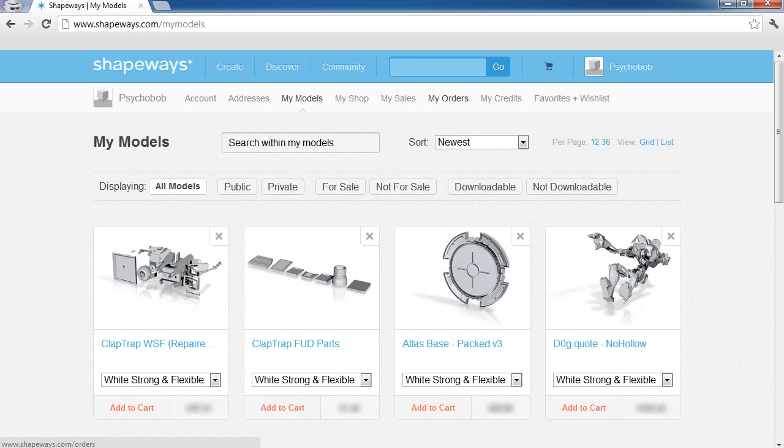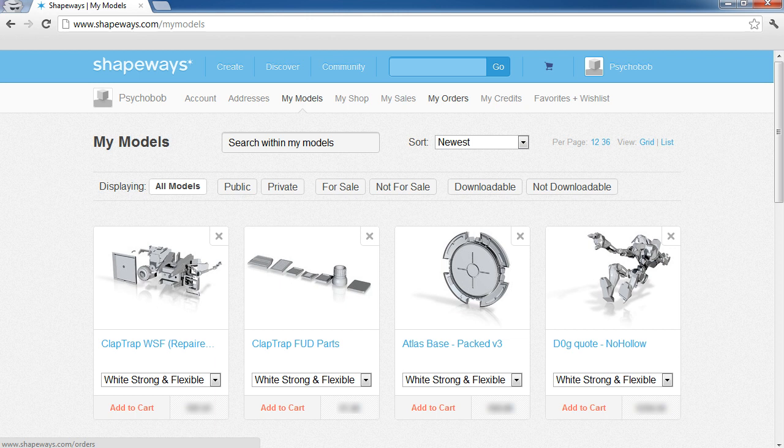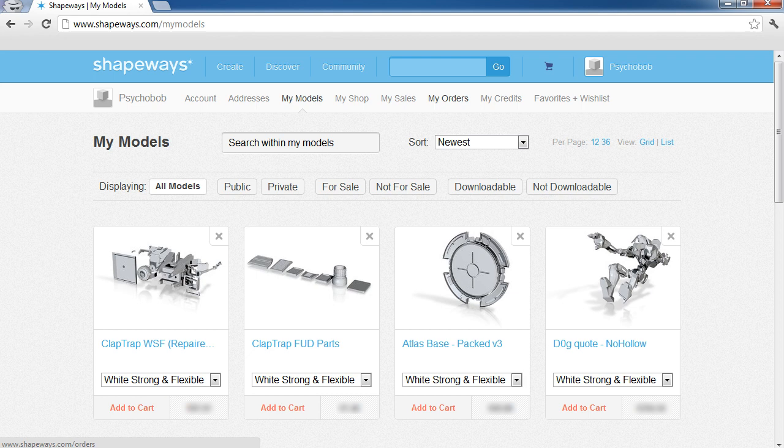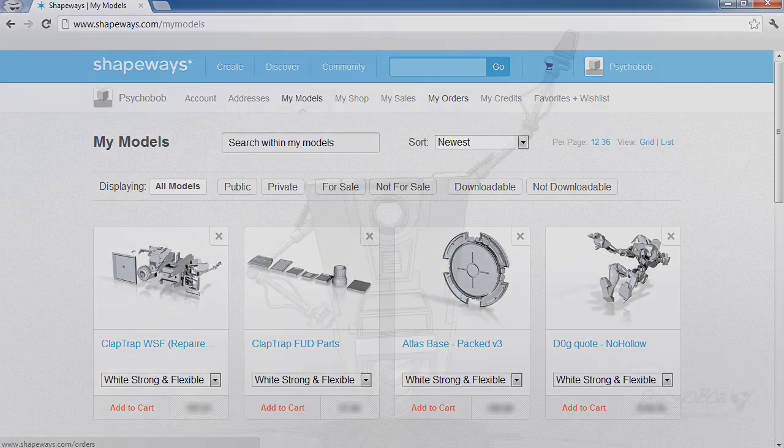From here, the model is ready for ordering, and once you order the model, it will go through some additional human checks, but if all goes well, the model will then be printed and shipped to you.